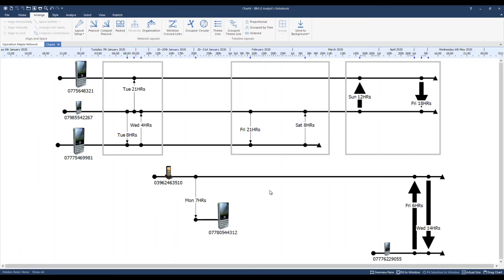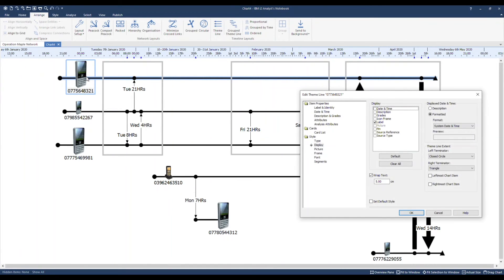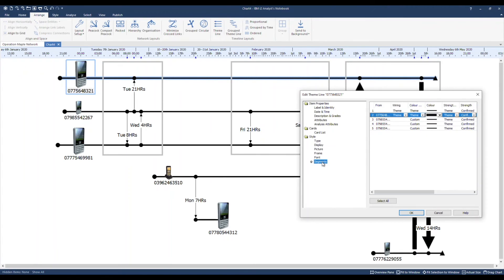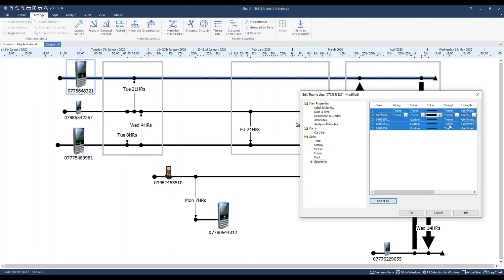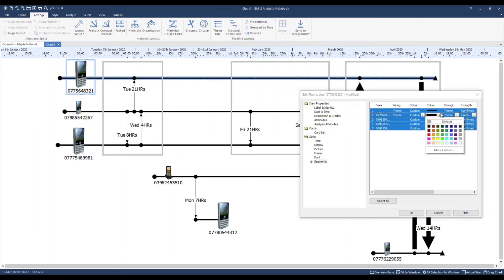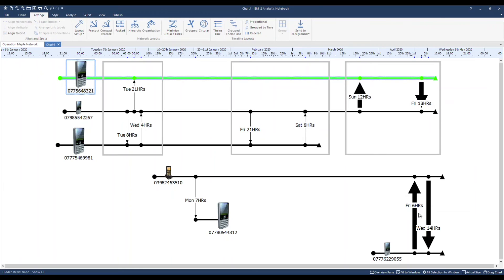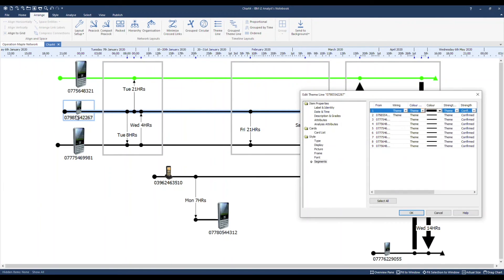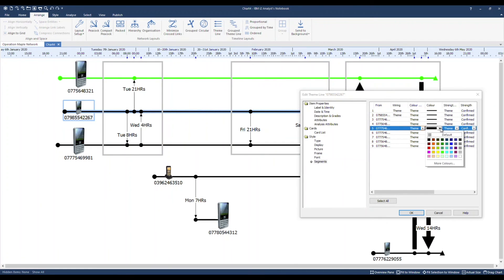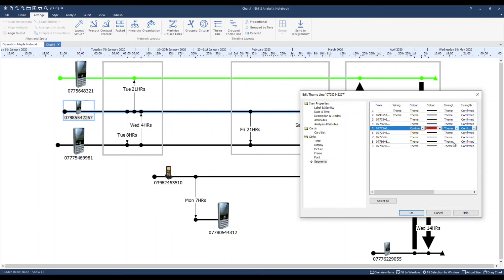For further emphasis on timeline charts, we can adjust our theme line segments. I'll double click, edit item properties and under style, we have the option to adjust the segments. By selecting all, I can change the color of all segments for this particular theme line to say green. Alternatively, we can just change part of a segment, such as segment five, to red. As well as the strength from confirmed to say, unconfirmed.